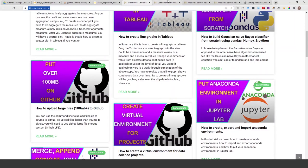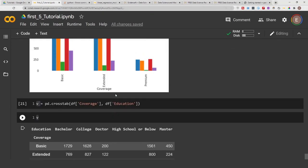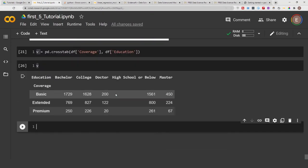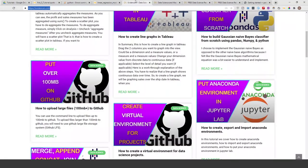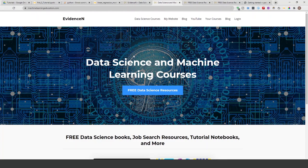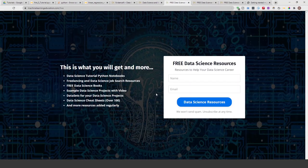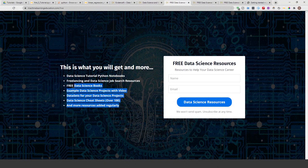And also to get access to this notebook that I used in today's tutorial, you have to go to machinelearningeducation.com/free. This is the main website, and from here you can click on this, or you can just go to machinelearningeducation.com/free. And here I have my free data science resources.